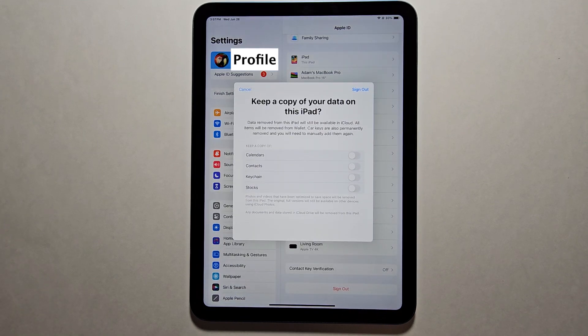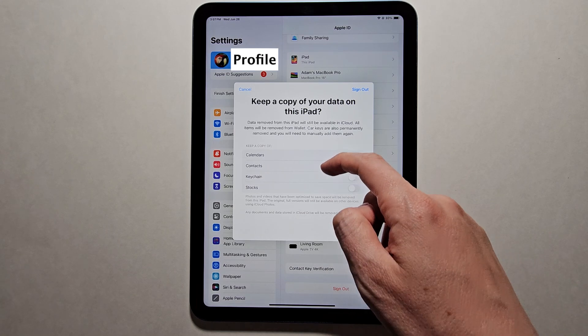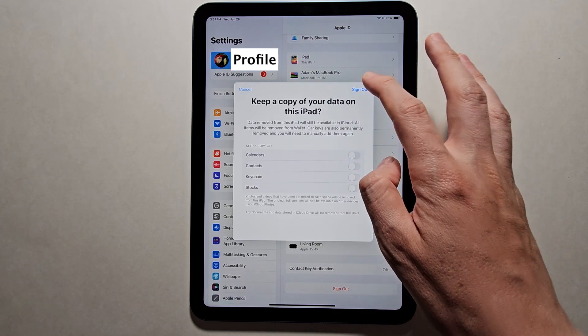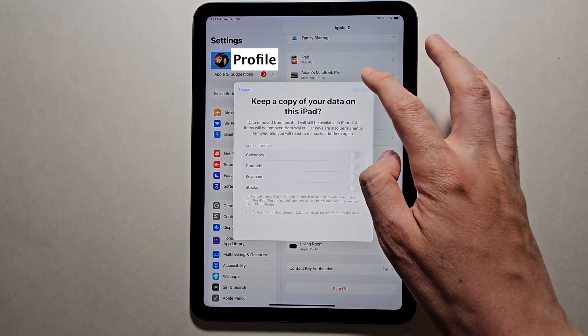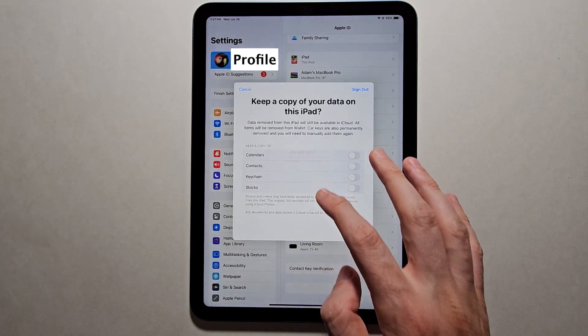Now it's asking if you want to keep a copy of data on this iPad. Obviously if you're selling it, you want all this turned off. In the top right, press Sign Out and press Sign Out.